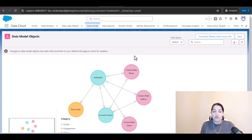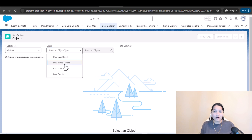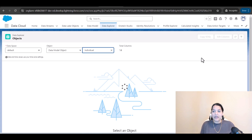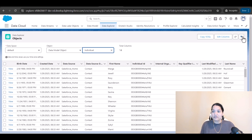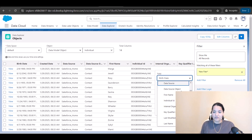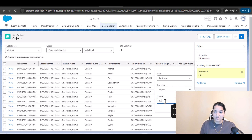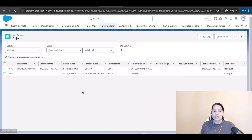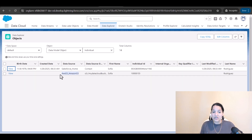This is the whole structure we have built. In the data explorer, selecting the individual data model and filtering on last name equals Rodriguez, you will see there are two contacts — the same person, Sophia Rodriguez — appearing twice. One entry is coming from Amazon S3 and the other is coming from Salesforce Home.